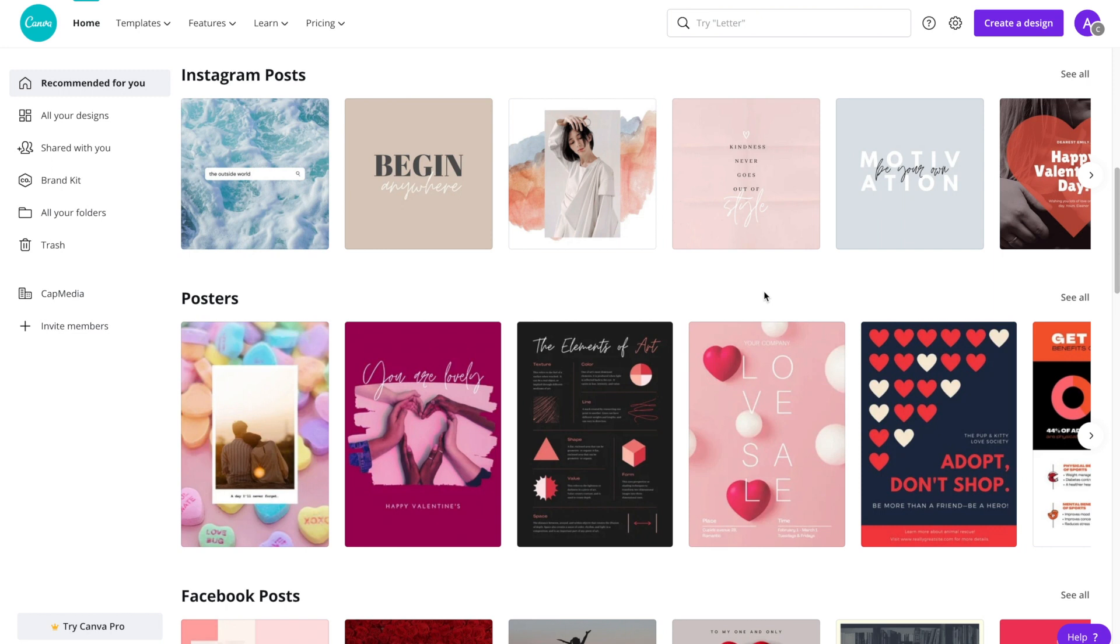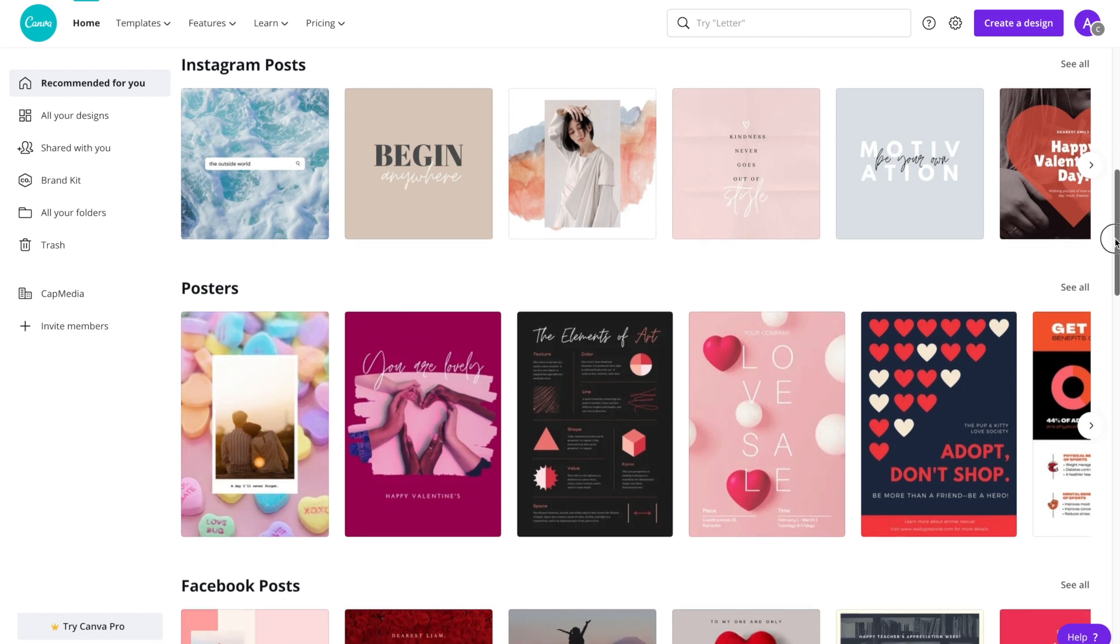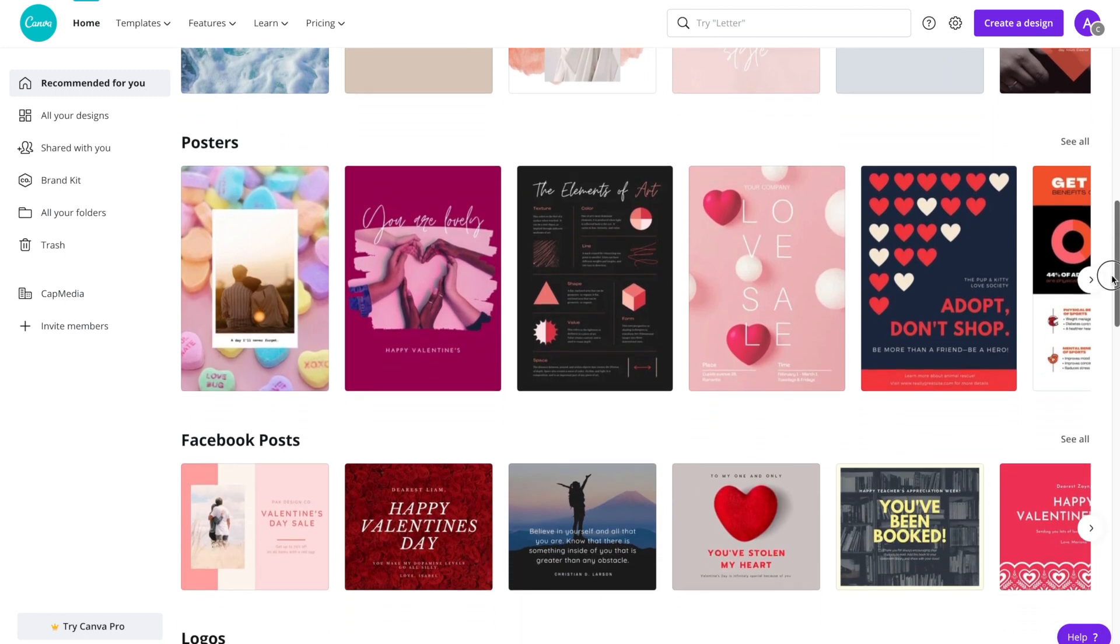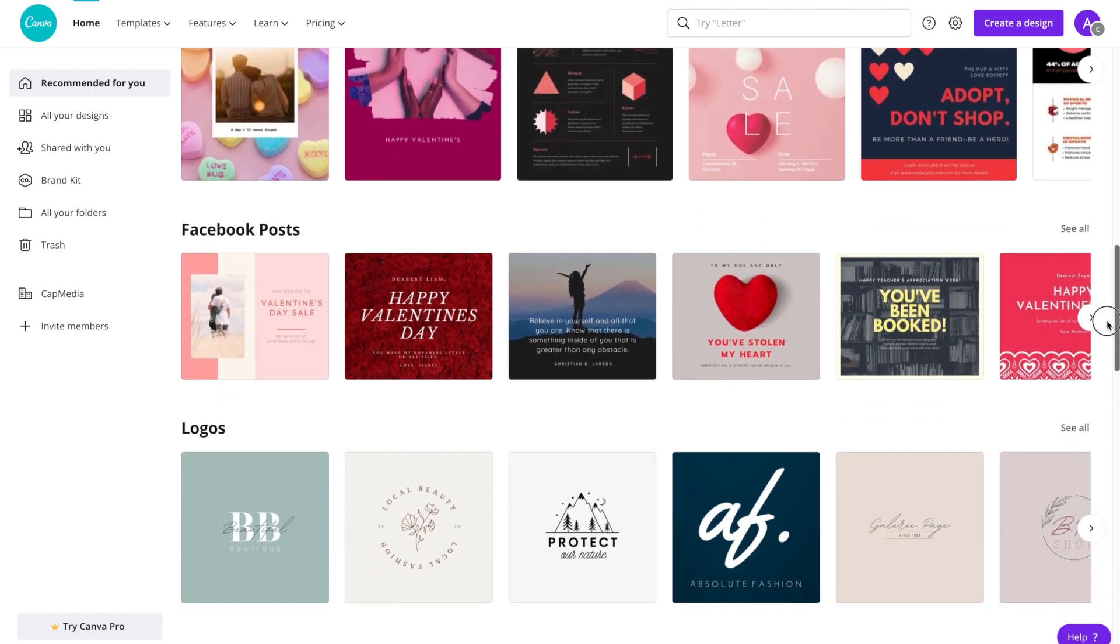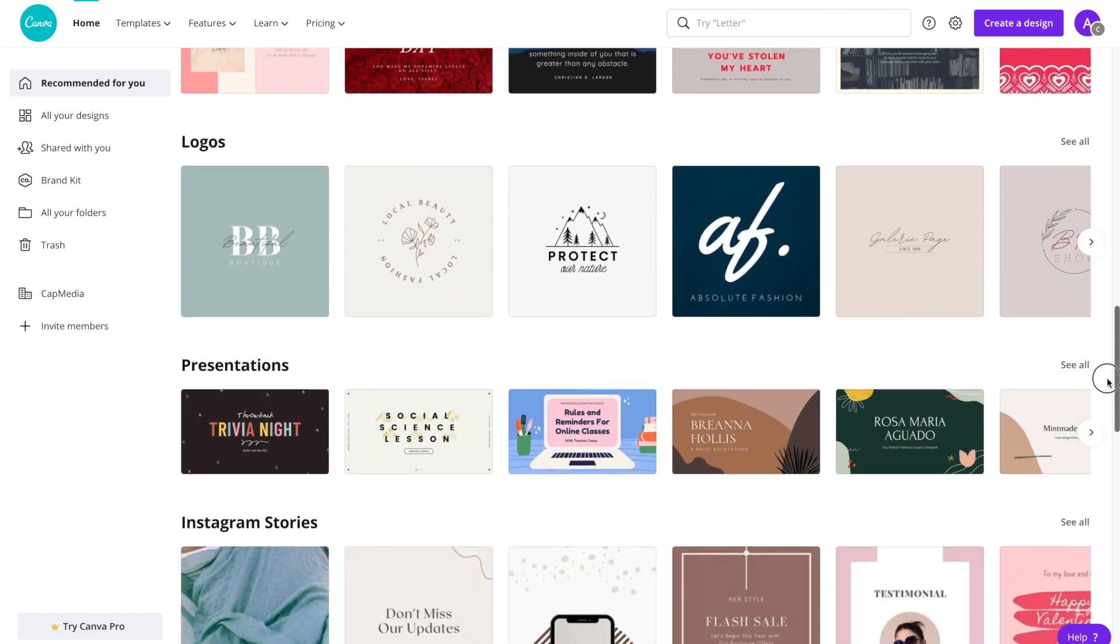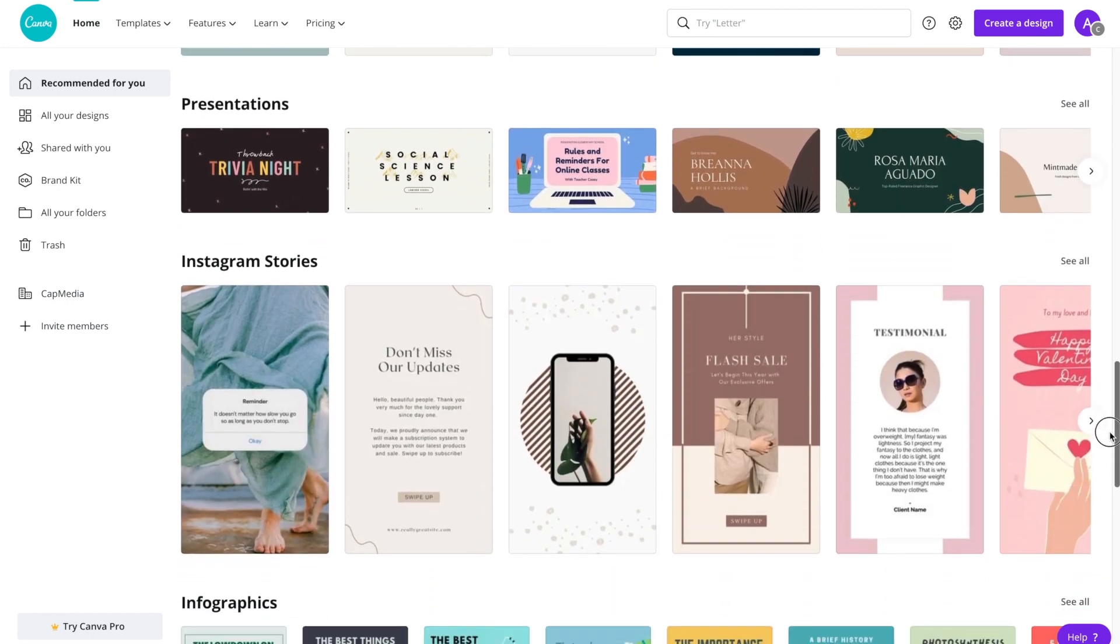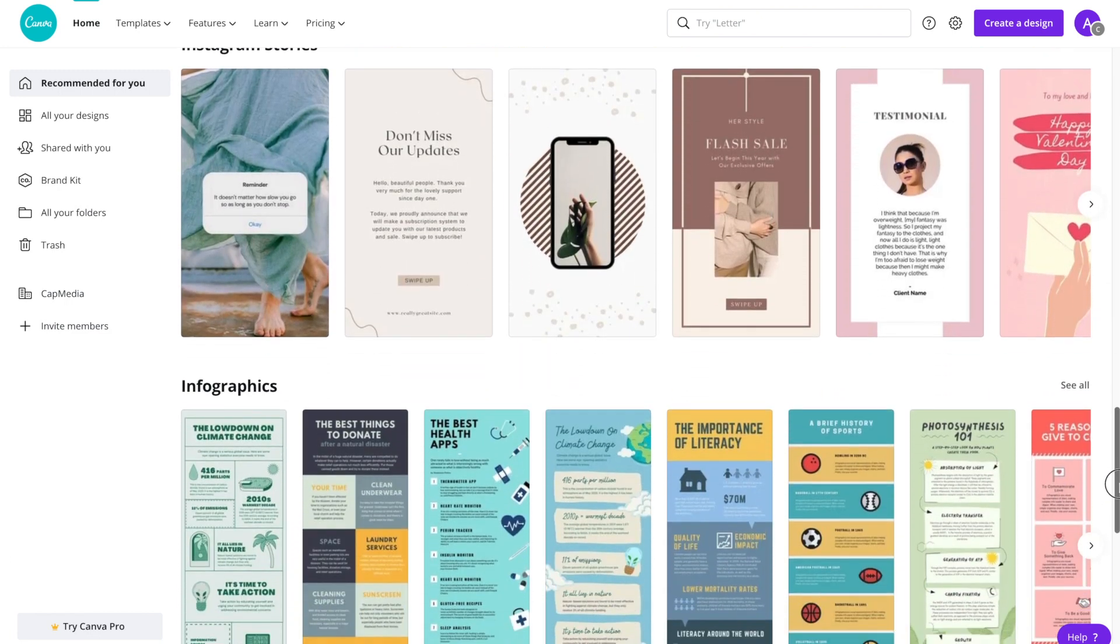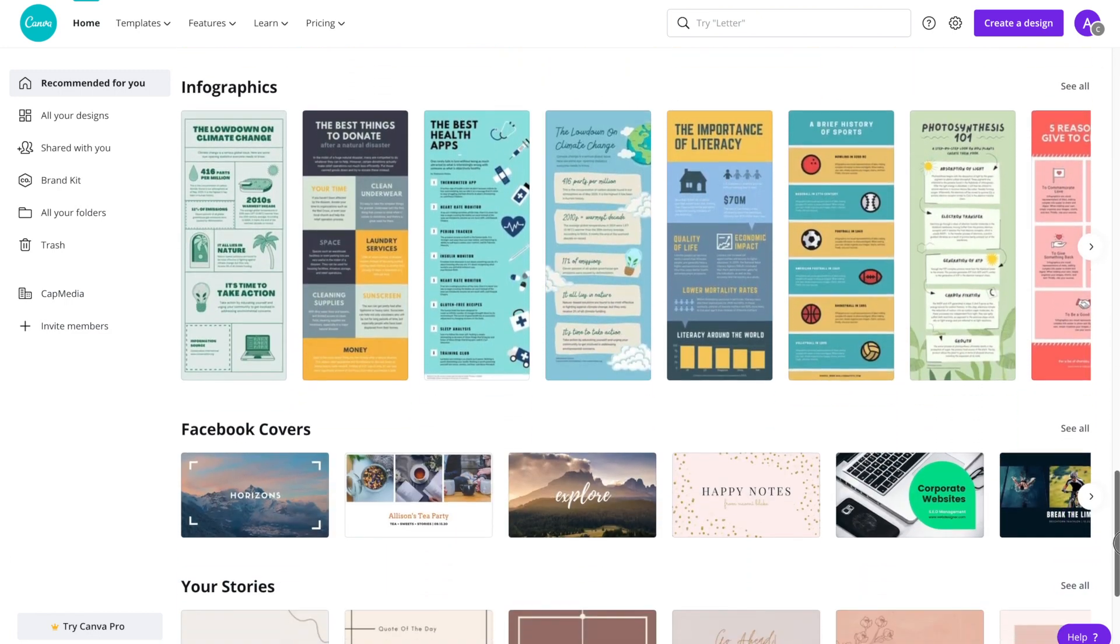In today's tutorial we're going to look at creating animated social media posts using Canva. If you're on the Canva homepage, you're going to want to scroll all the way down, quite far down, and look for animated social media.